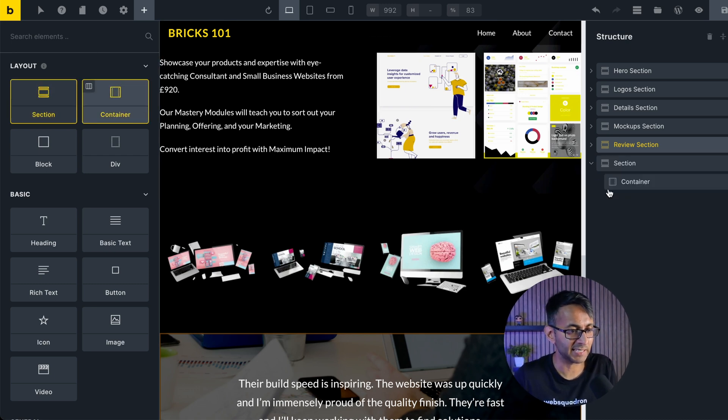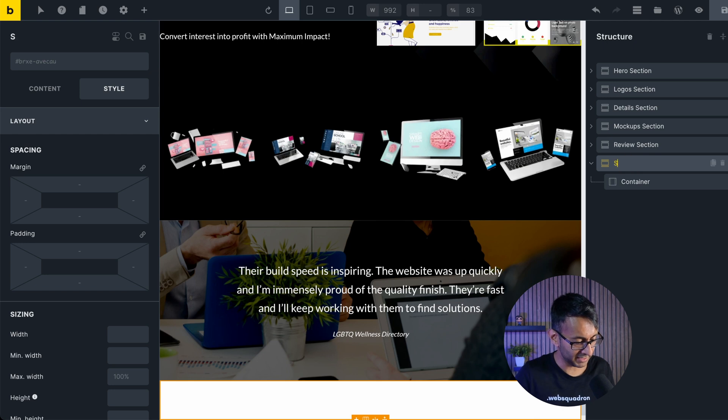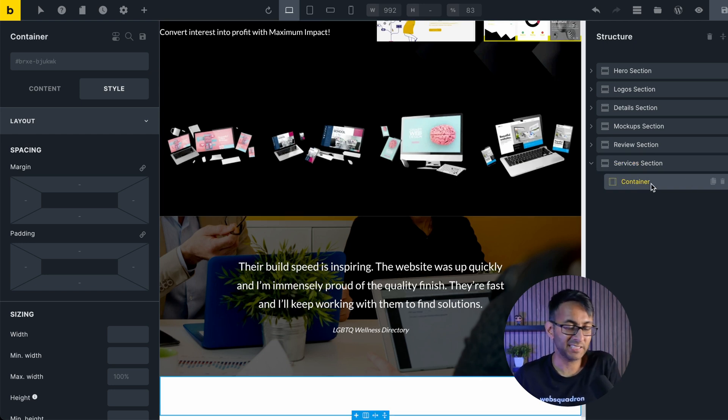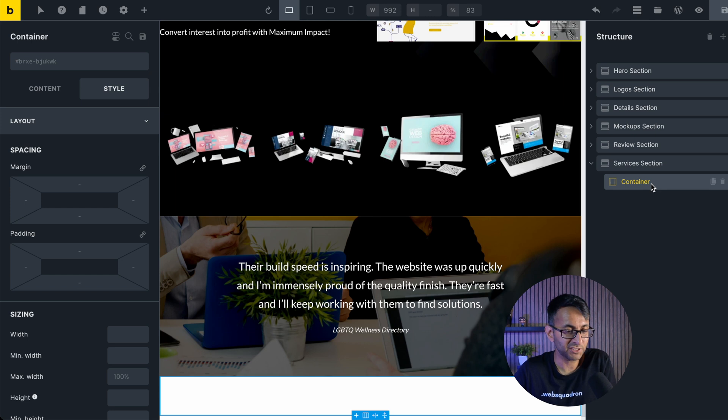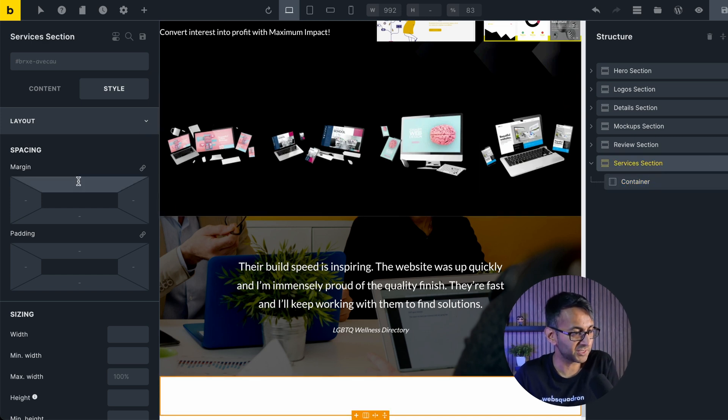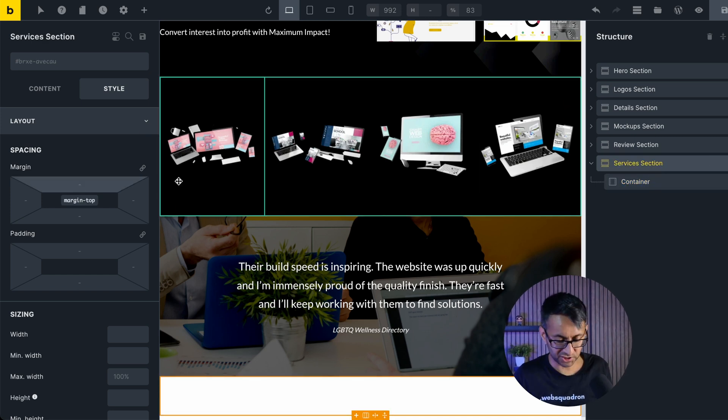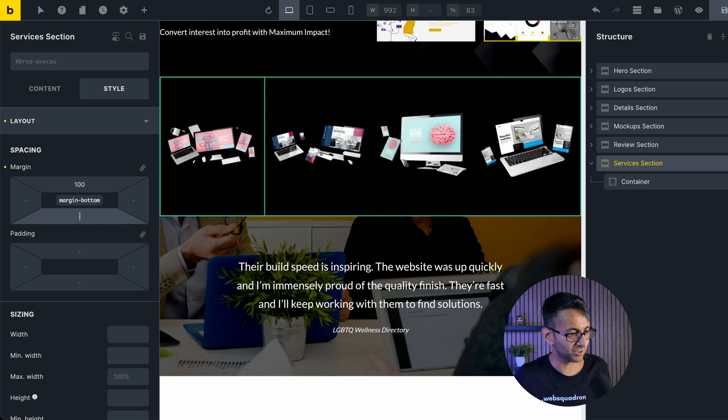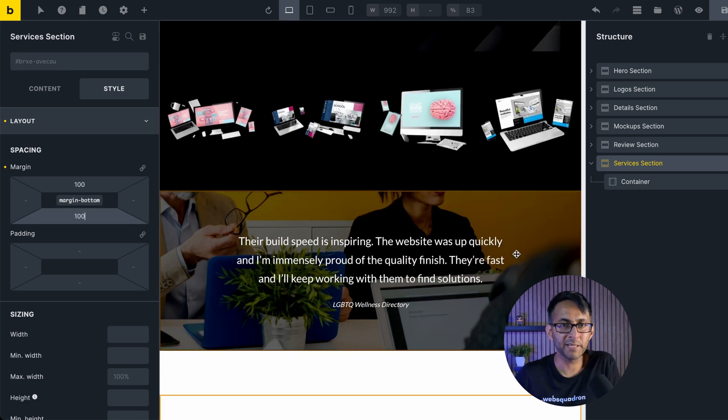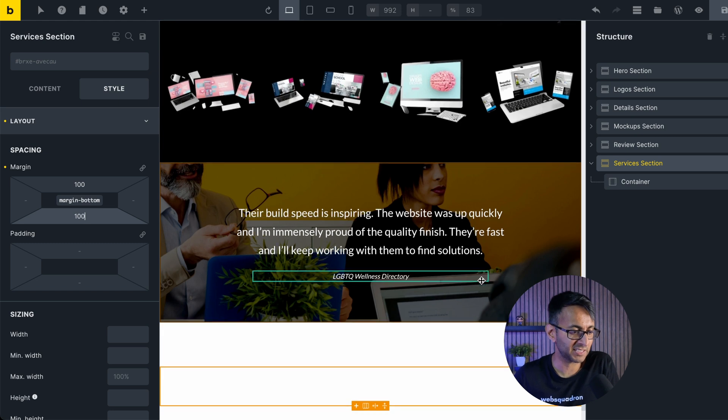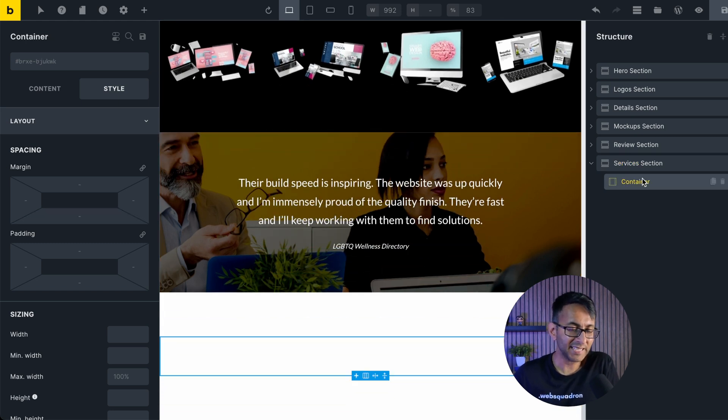So we're going to create our services section. I'm just going to click down here and we're going to click section container. I'm going to name it as services section. And basically, it's a section and a container. There's nothing flash going on there. What I will do, though, for the services is just give it about 100 and 100 there, just so that when we are building it, we can see it a little bit better because at the minute, it's rooted right to the bottom of the screen.